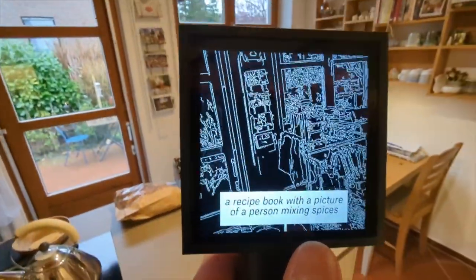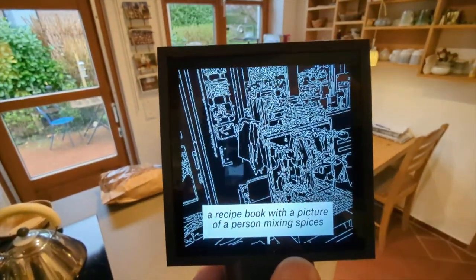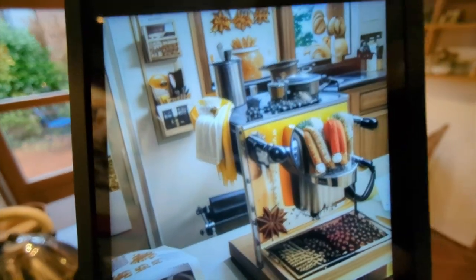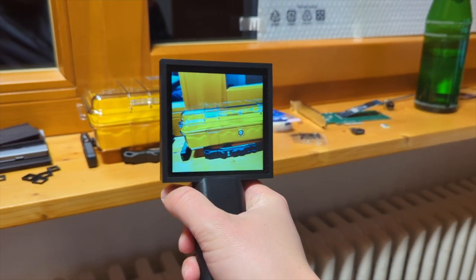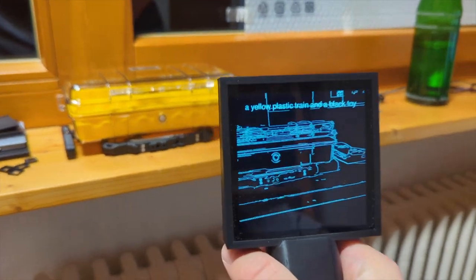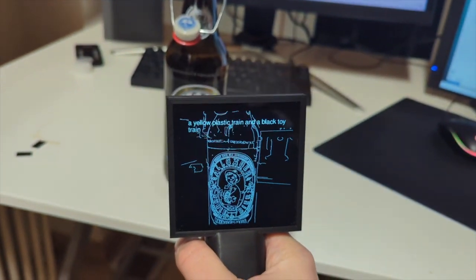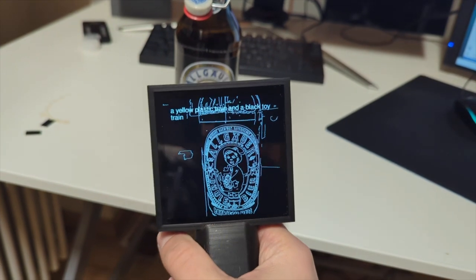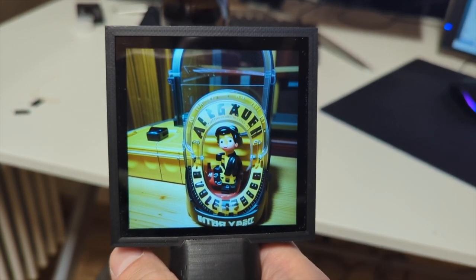At its heart, TransferScope embodies the intersection of technology as a tool and technology as a collaborator. It invites users to actively question and reshape their world, blurring the lines between artificial and organic in surprising and thought-provoking ways.